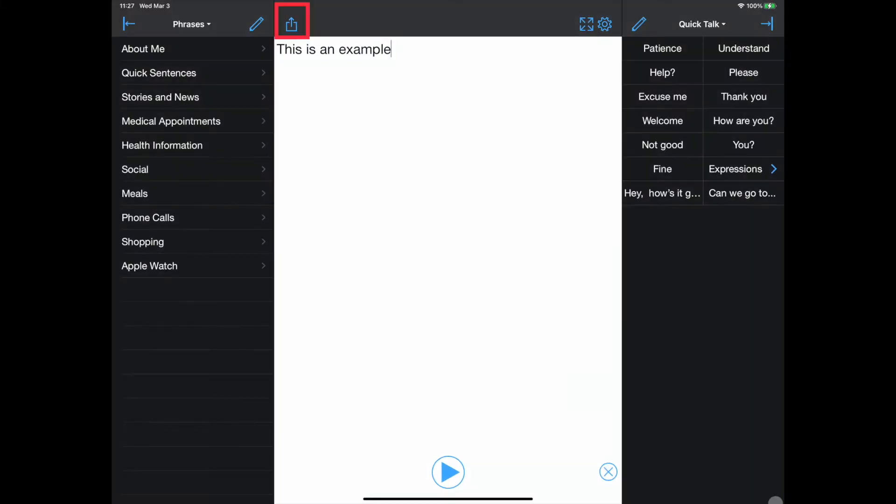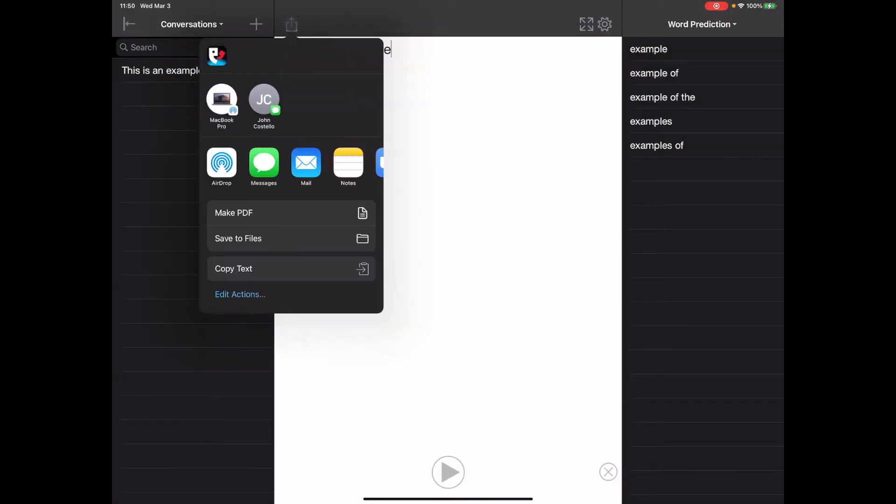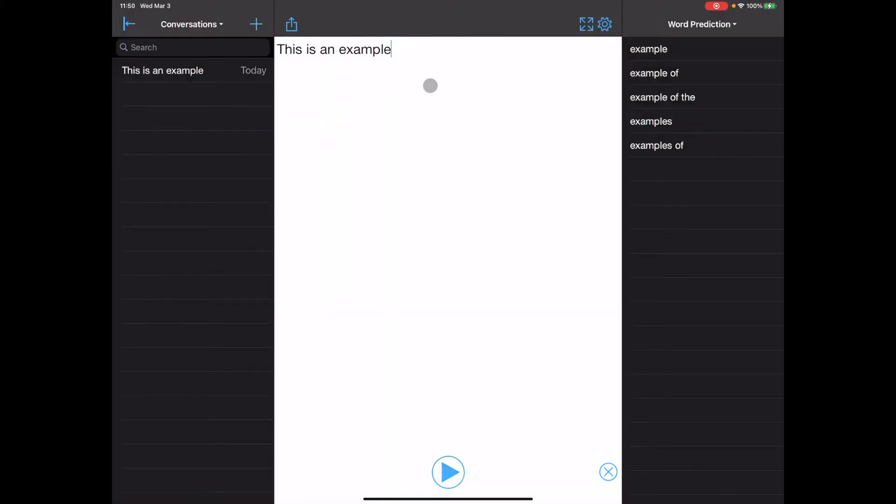The icon outlined in red enables the communicator to share the content in the message window in a variety of different ways. The icon outlined in red expands the message window so that it fills the entire screen.